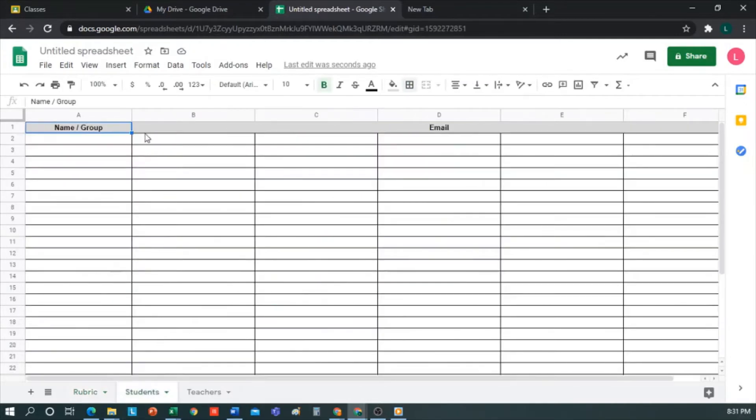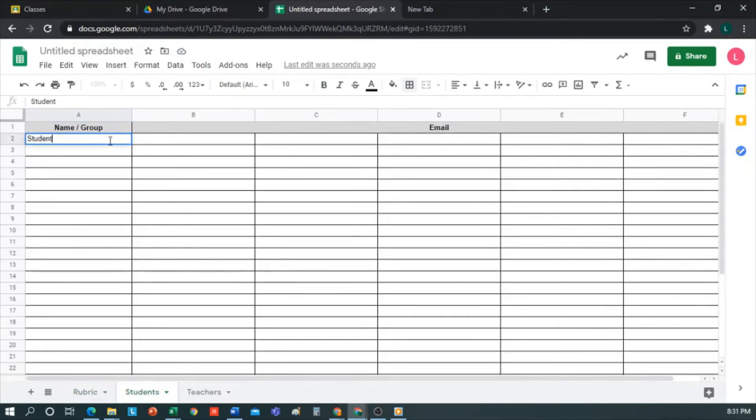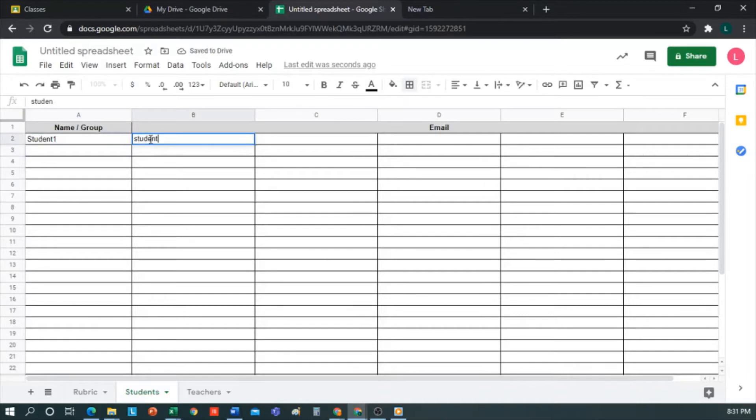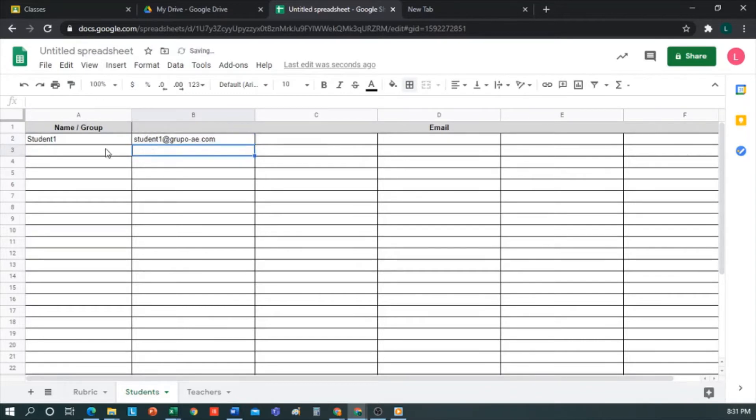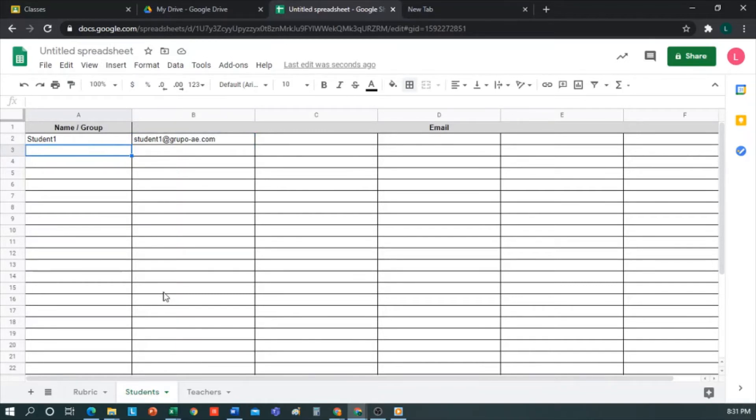Here, I can insert the student's name. For example, Student1 and his email. In this case, student1 at groupo-ae.com. Or, you could also add a Group1 and put the emails of the students who form part of this group. For example, there is Student2, Student3, etc. Usually, a class can have up to 25 to 30 students. In which case, this task of entering emails manually can become a bit tedious. So what can we do? Import students from our Google Classroom.